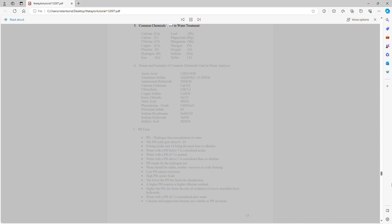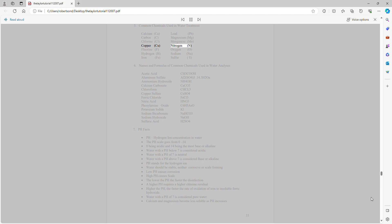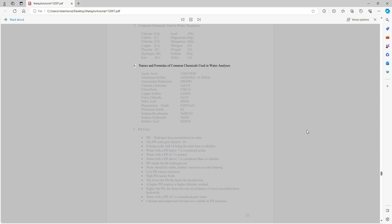Common chemicals used in water treatment: Calcium (Ca), lead (Pb), carbon (C), magnesium (Mg), chlorine (Cl), manganese (Mn), copper (Cu), nitrogen (N), fluorine (F), oxygen (O), hydrogen (H), sodium (Na), iron (Fe), sulfur (S).